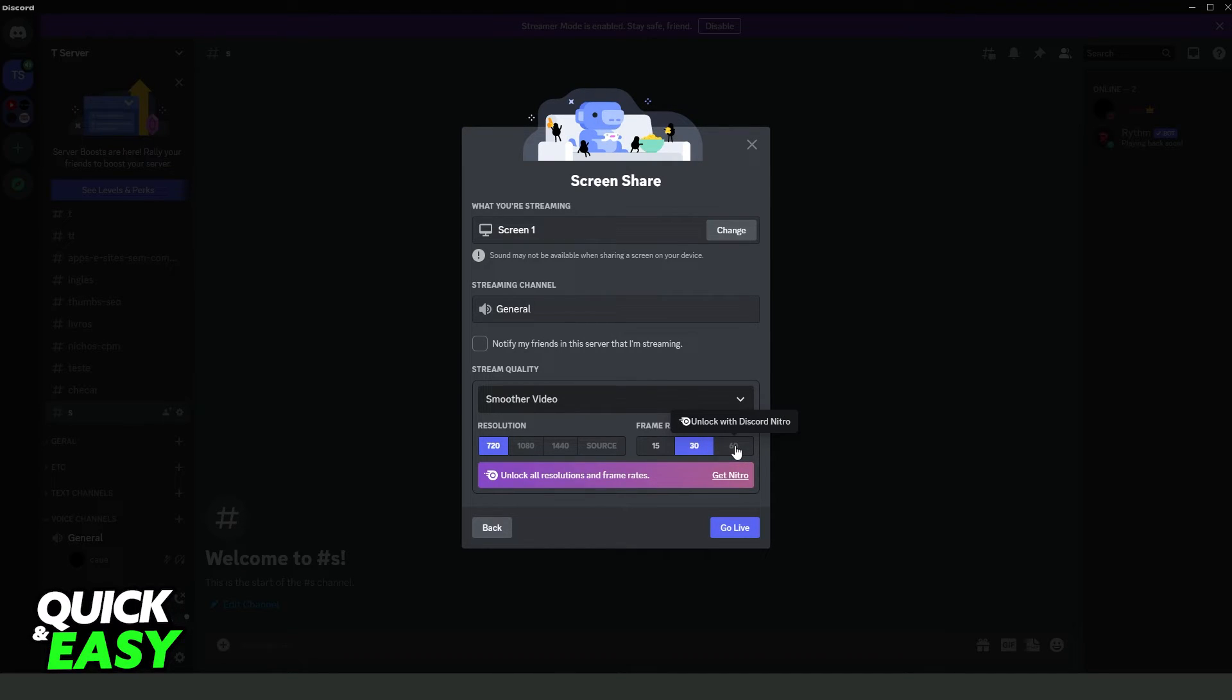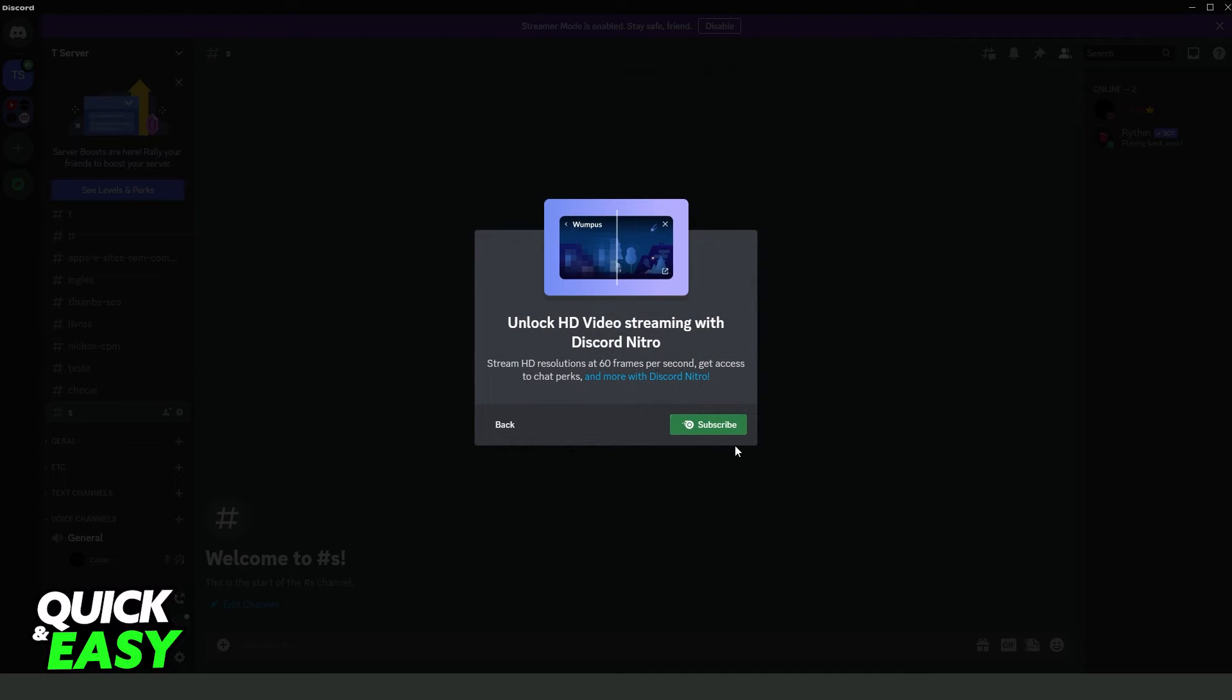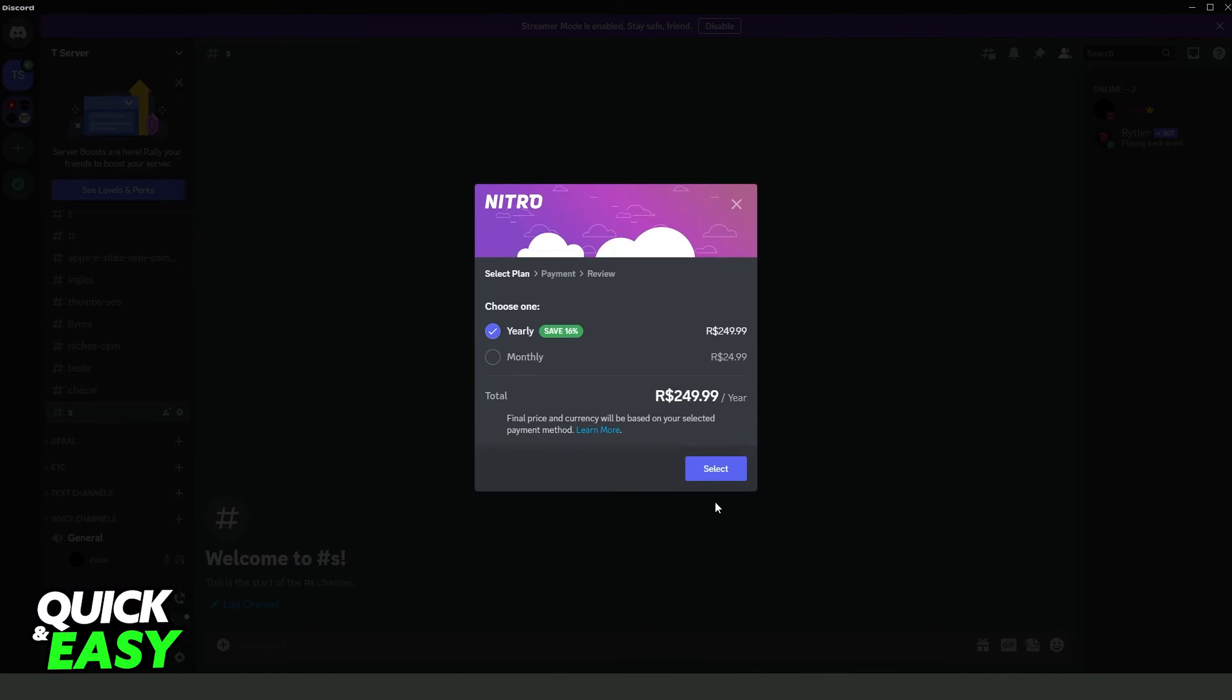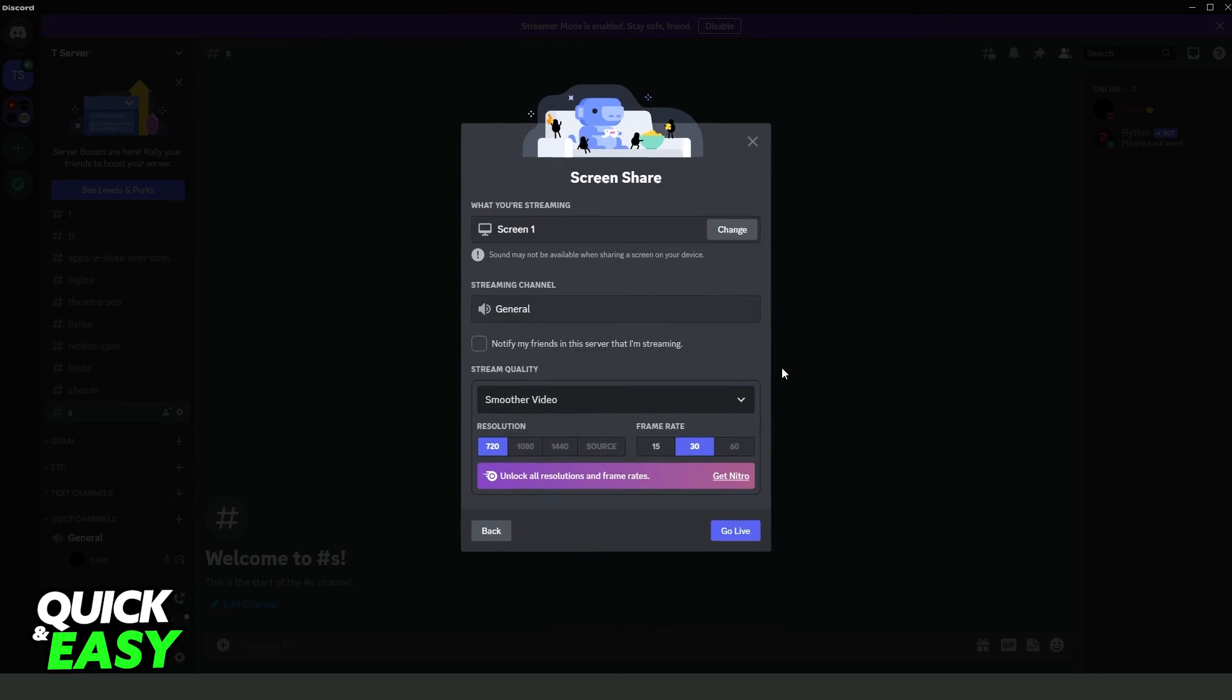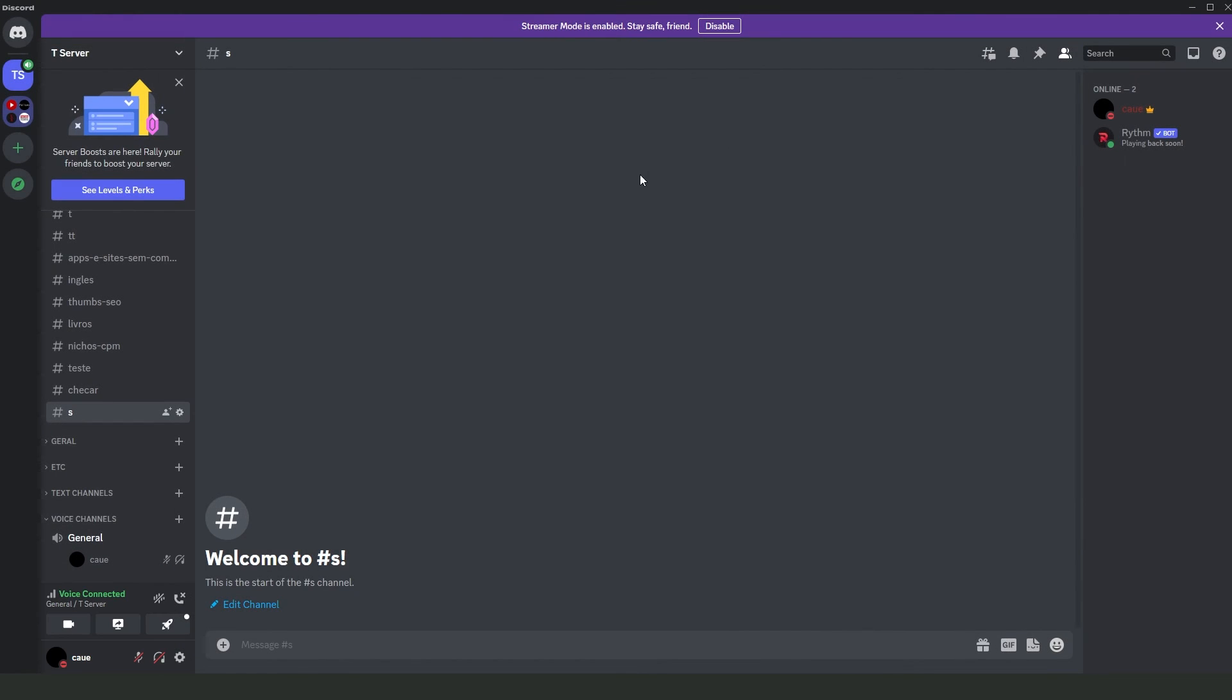To get 60 FPS on your screen share, click right here to subscribe. You need to subscribe to Nitro. I hope I helped you with how to share screen on Discord at 60 FPS.